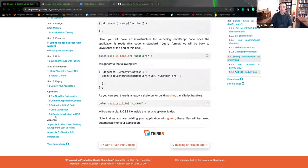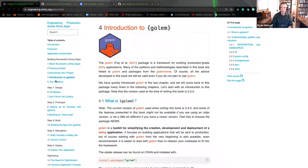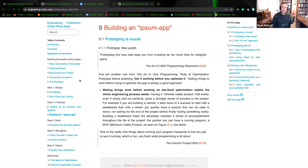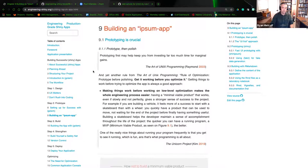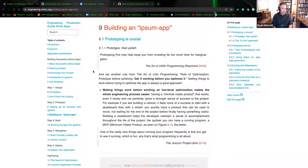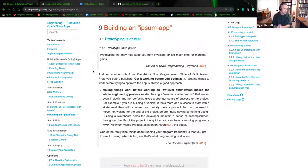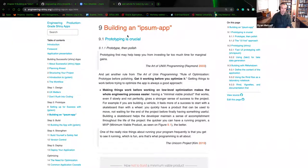Moving into chapter 9, I apologize — I did not have time to develop a presentation for this section. I will finish the presentation media and upload it to the repo. For the time being I'm just using the textbook. Section 9 is talking about building the IPSum app.